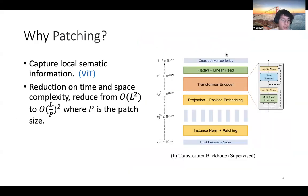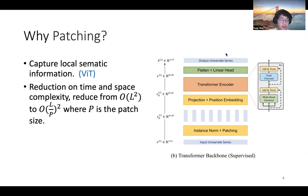You may want to ask: why do we need patching? Here are two reasons. First, patching allows us to capture local semantic information. Most of the previous work just uses pointwise attention, which treats every single time step as an input token. But this is probably not ideal.